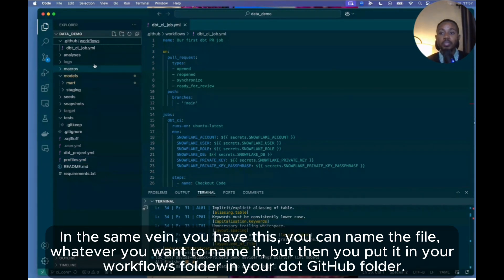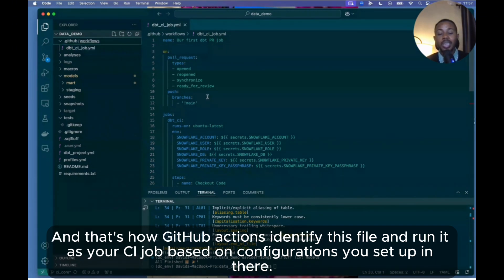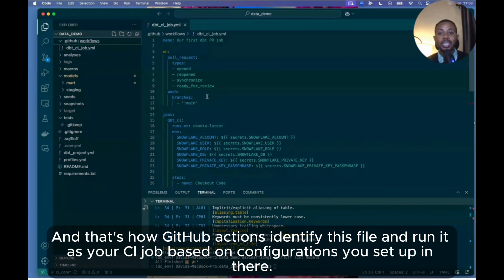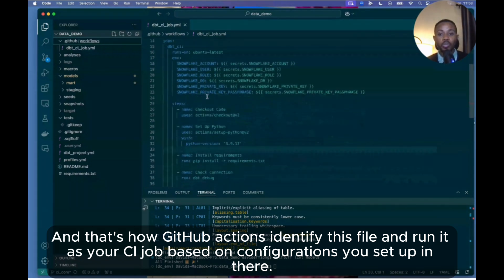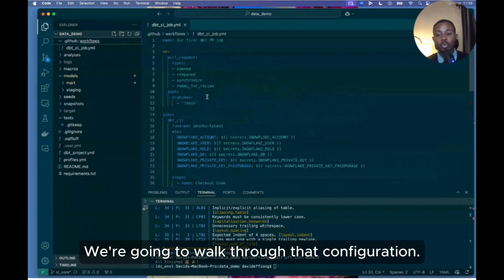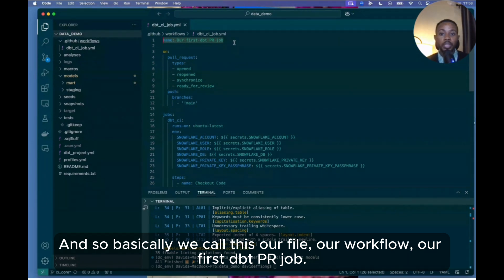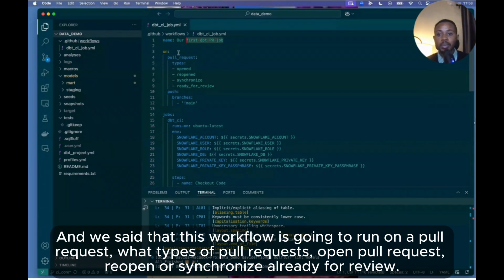In the same vein, you have this YAML file - you can name the file whatever you want to name it - but then you put it in your workflows folder in your .github folder, and that's how GitHub Actions will identify this file and run it as your CI job based on the configurations you've set up in there. We're going to walk through that configuration. So basically we call this our workflow, our first dbt PR job.